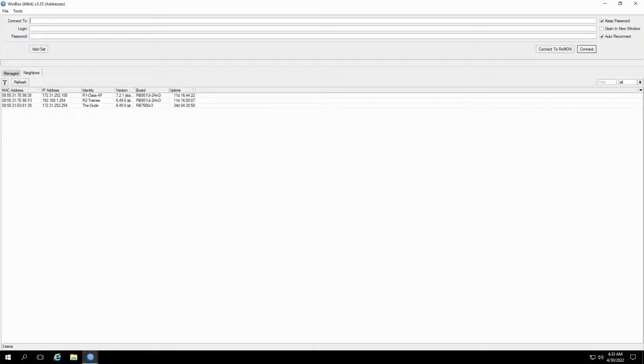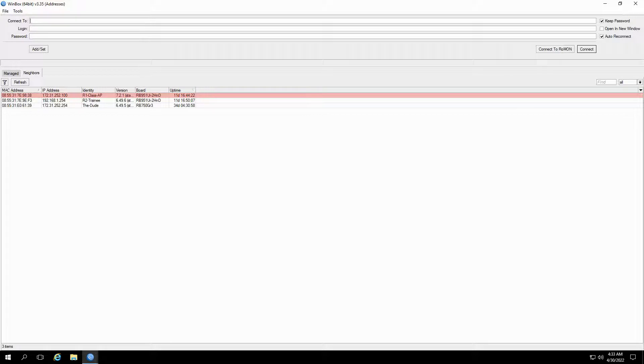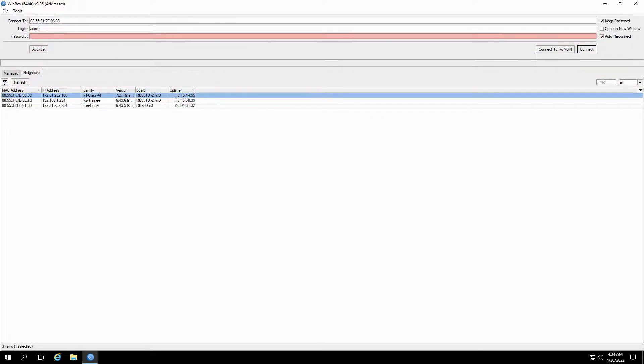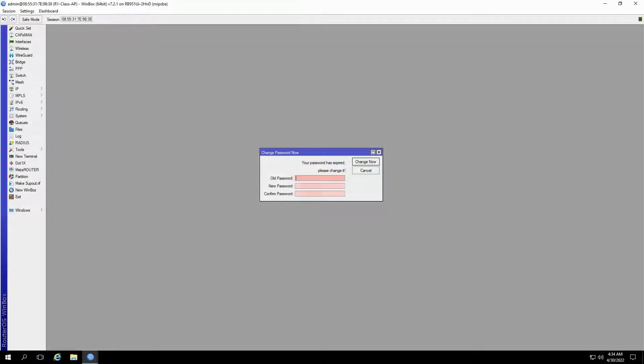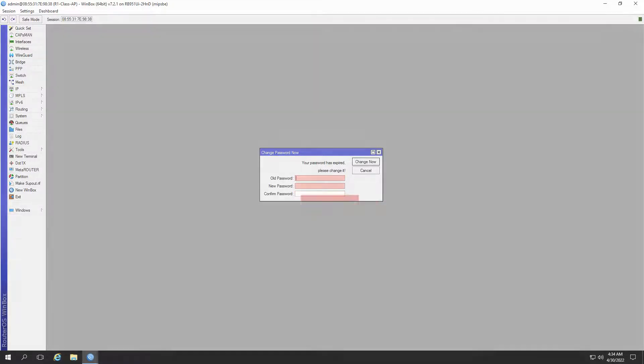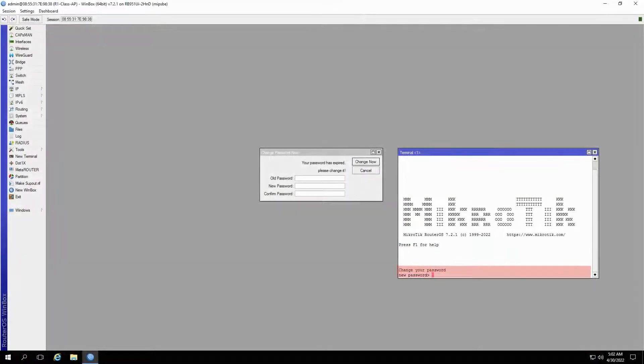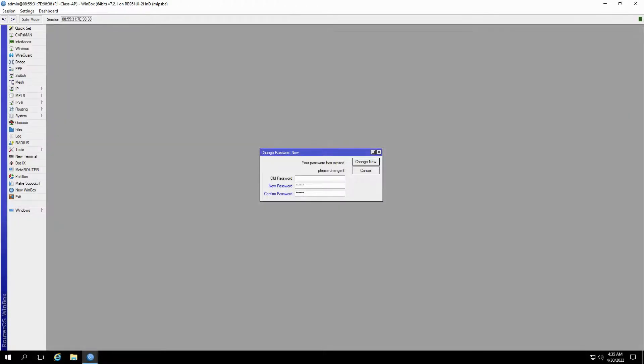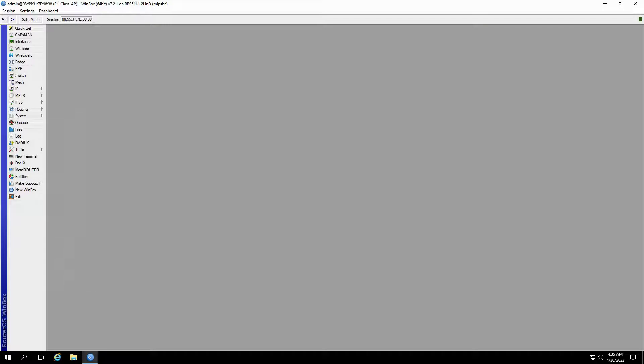If you remember from one of our very first sessions, the factory default username for all Microtech hardware is admin, and it does not have any password. The very first time that you connect to a Microtech router, you will see a prompt that asks you to set up a new password. If you open a new terminal at this stage, you will see the same request. You can skip either of these two prompts, but in your very first login, it is highly recommended that you change your router's password right there and then.